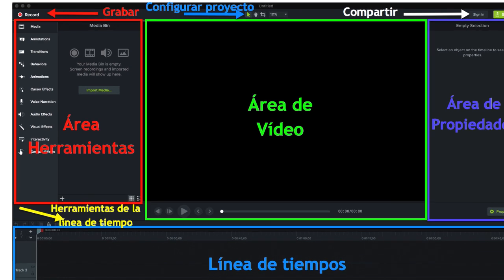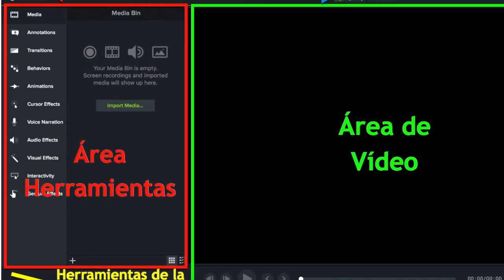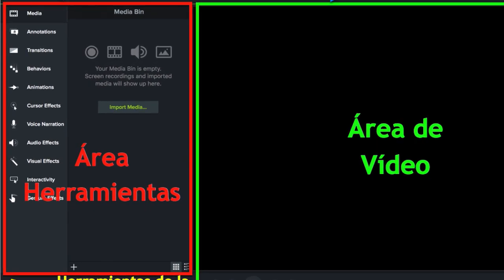On the left is a tools area where we can access the different features offered by Camtasia, from being able to use different types of multimedia resources to including different effects in our films.